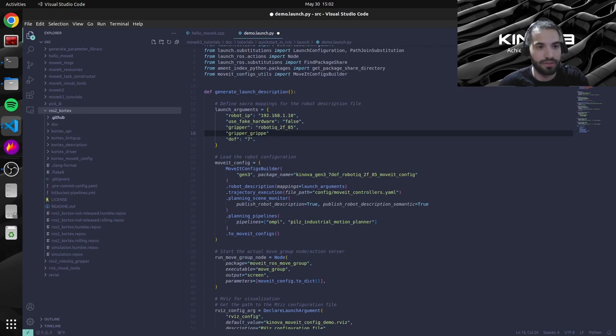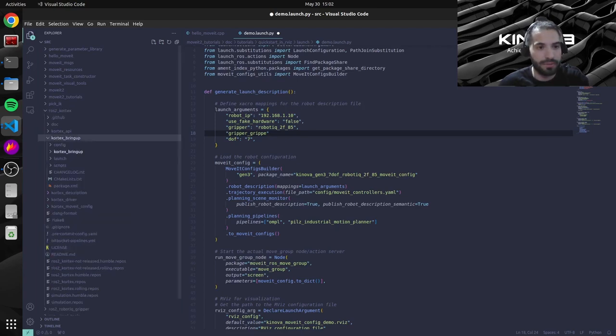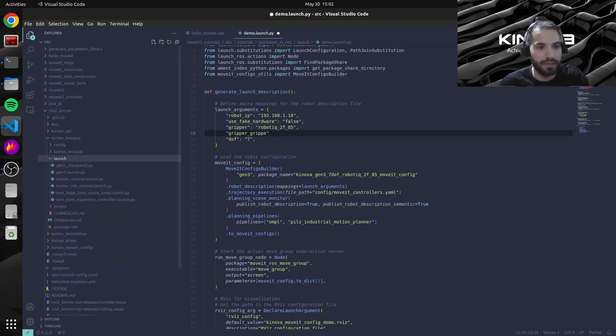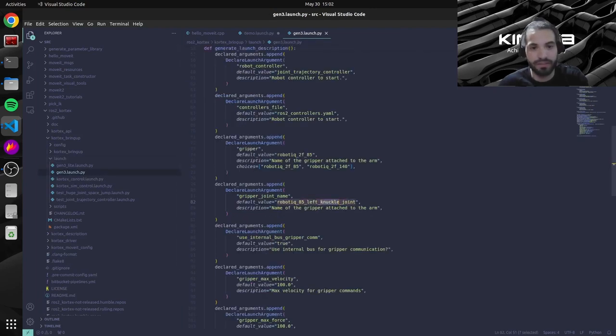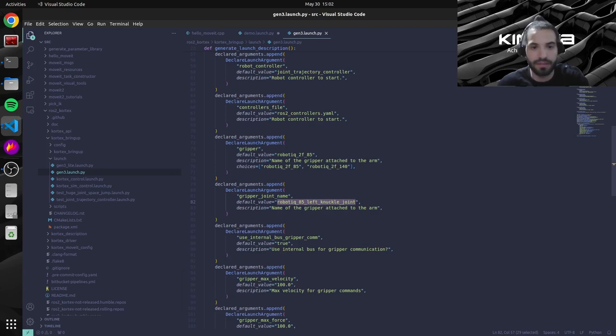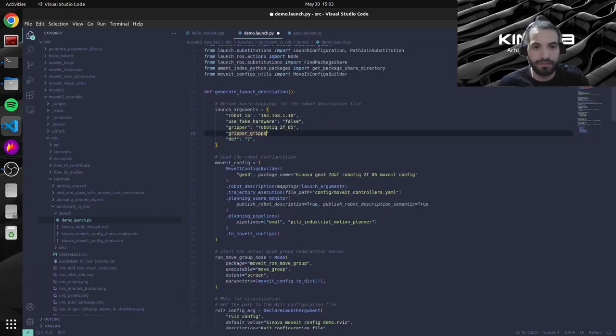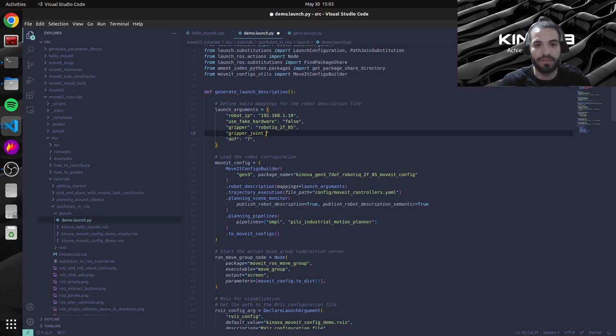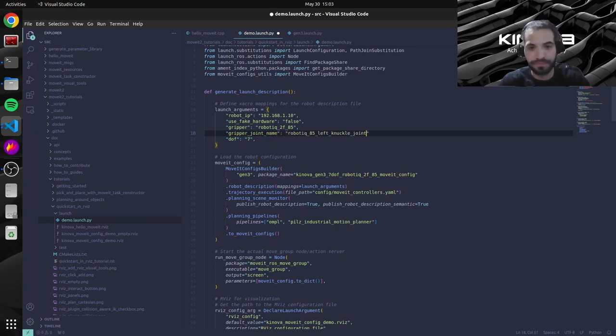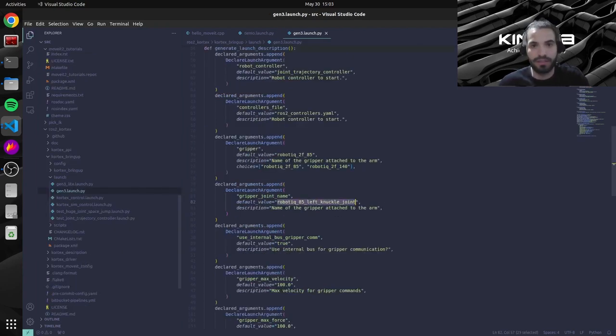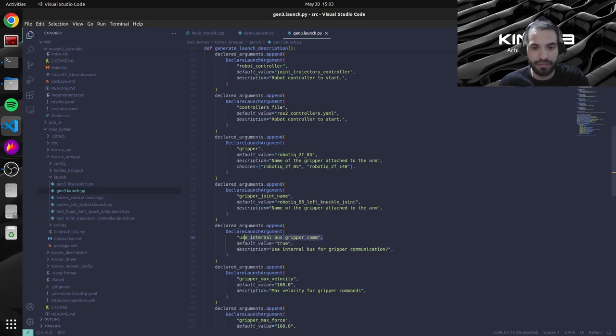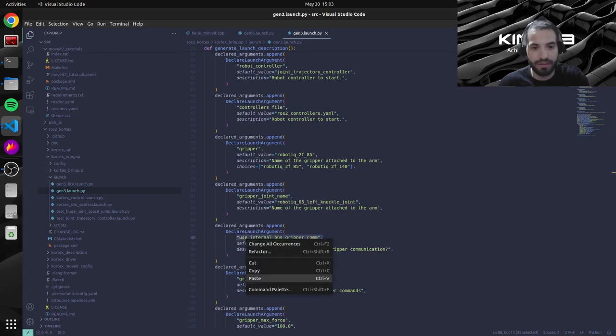So we can go here under ros2_kortex, inside bring_up, launch, gen3_launch. Everything is here. So the gripper joint name is going to be this. So let's gripper_joint_name, let's set it to that value here.